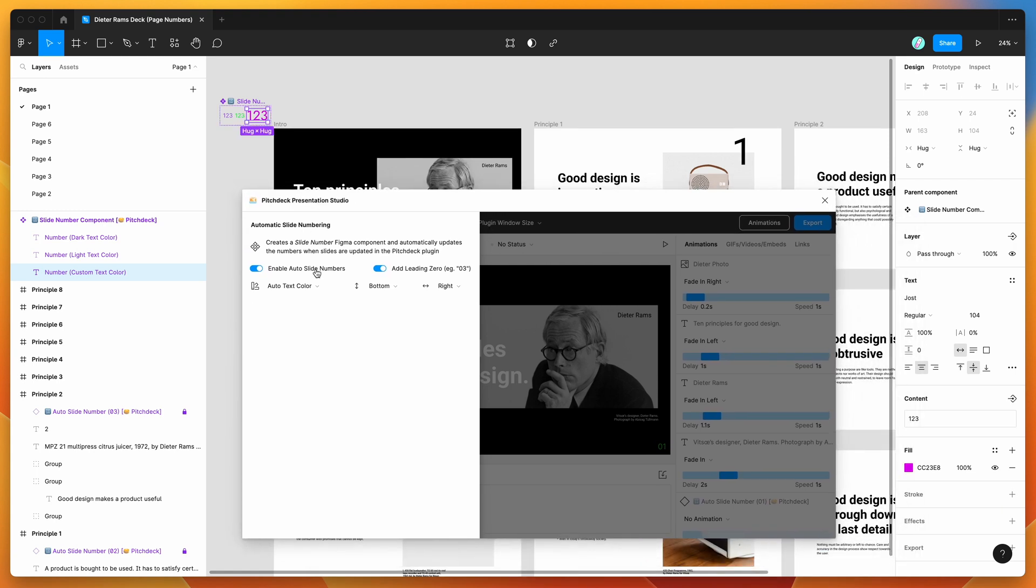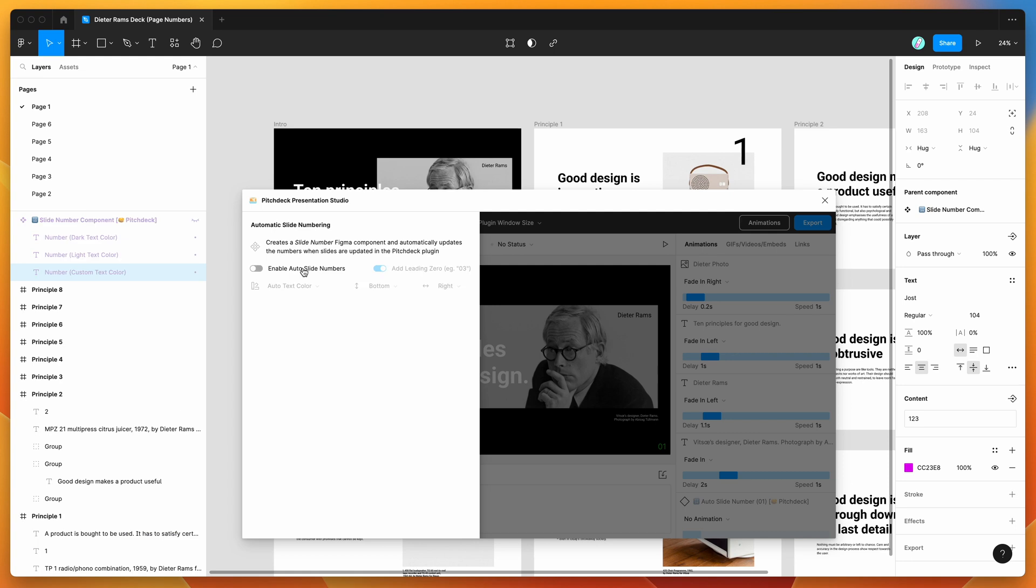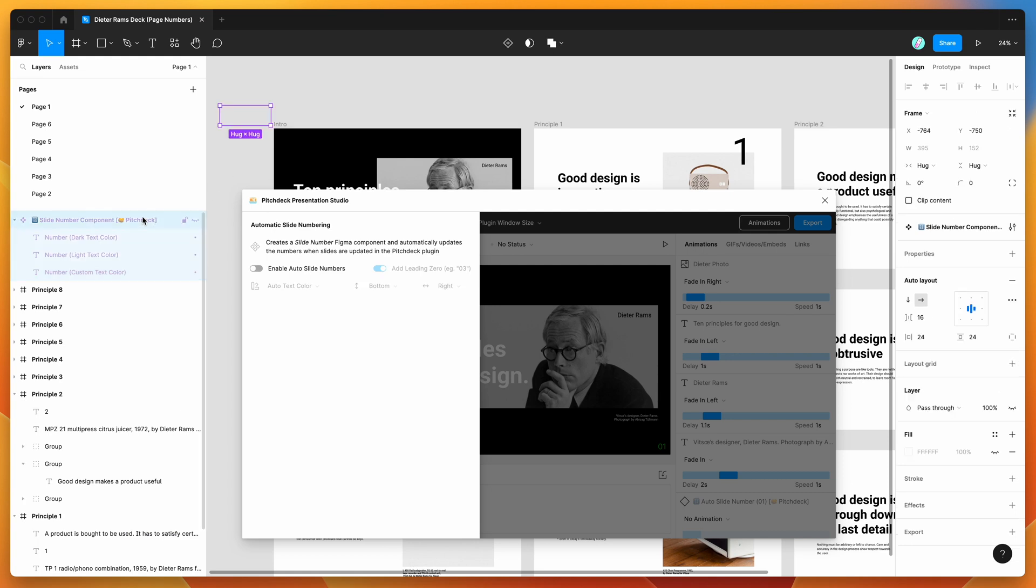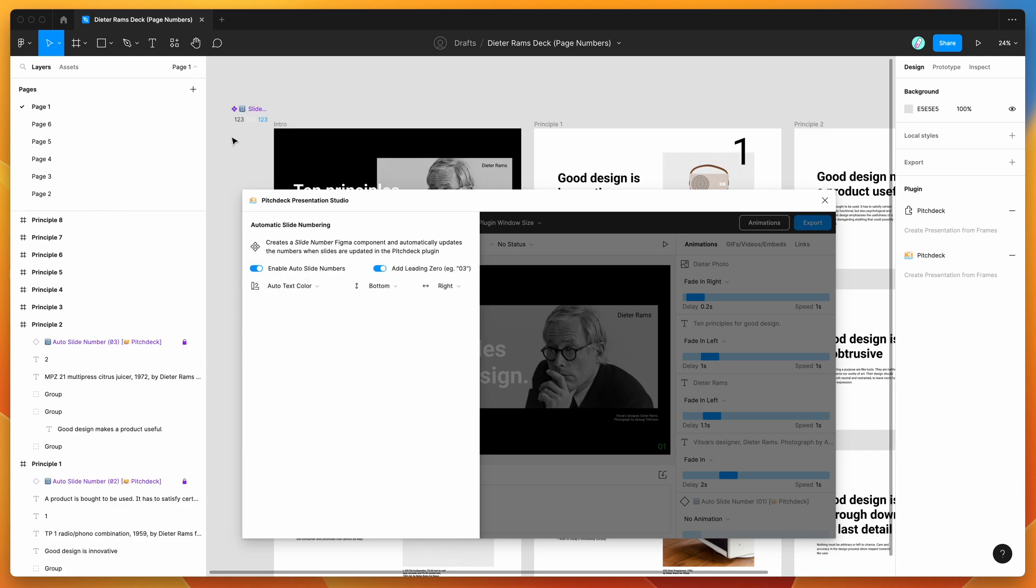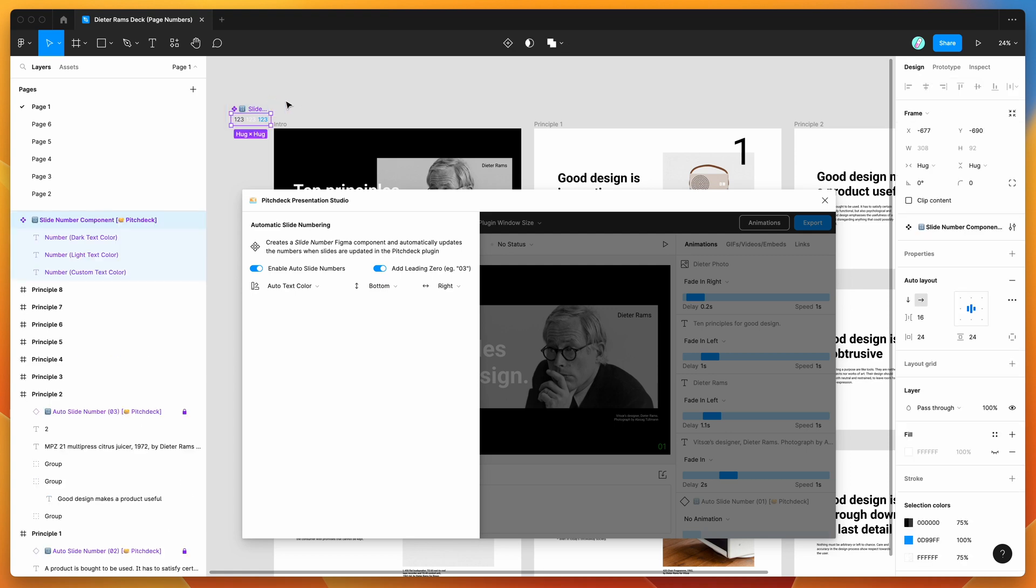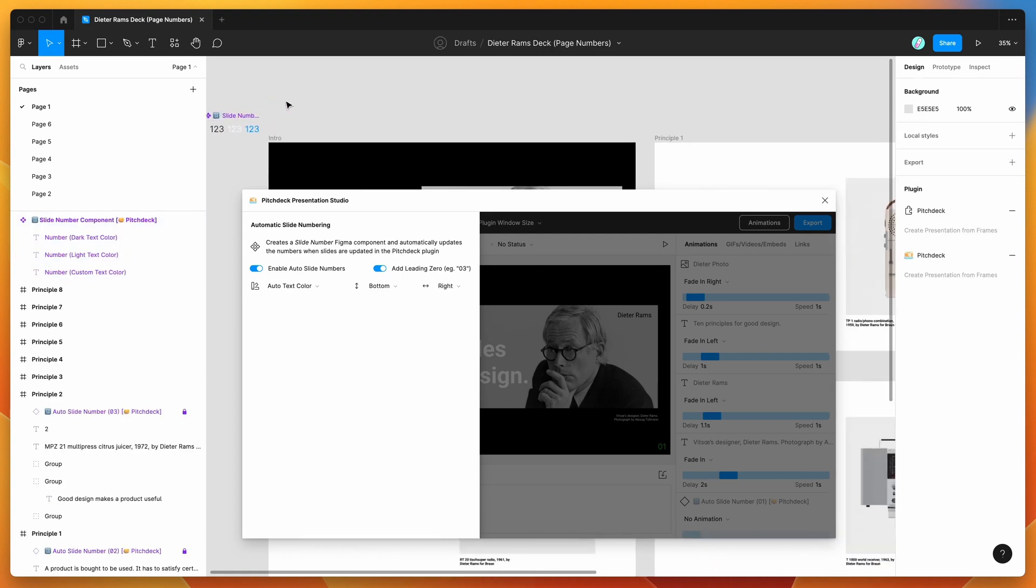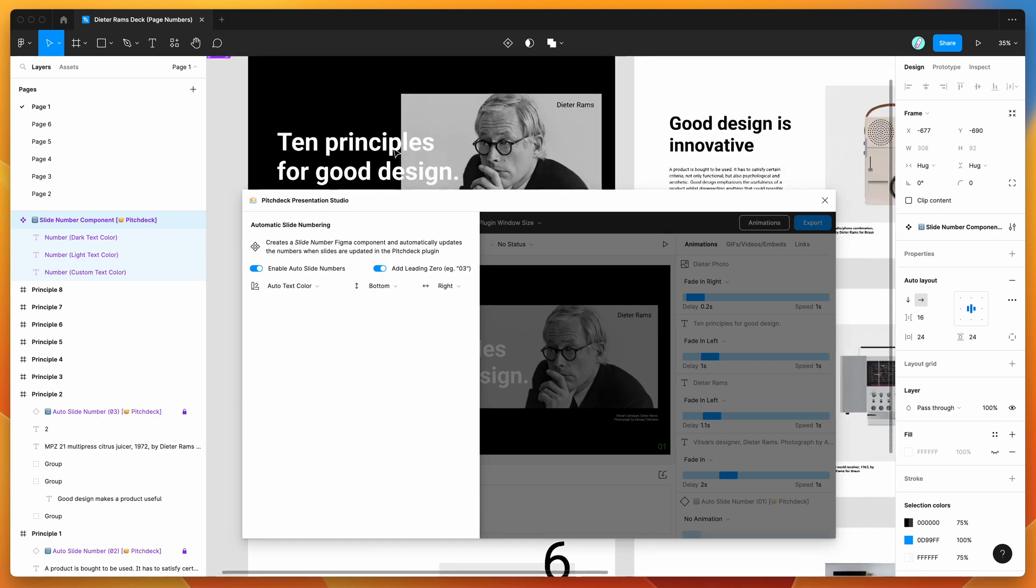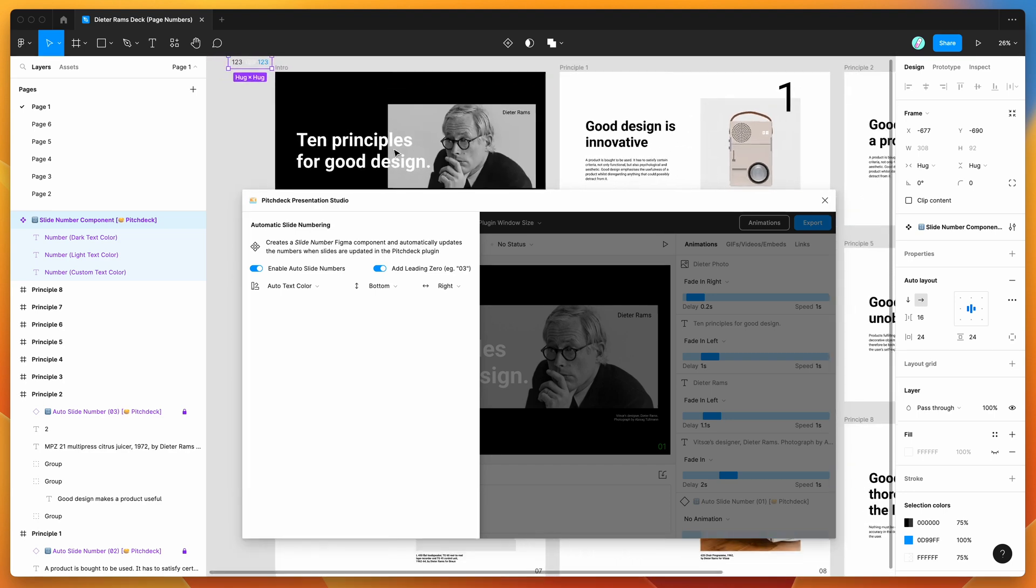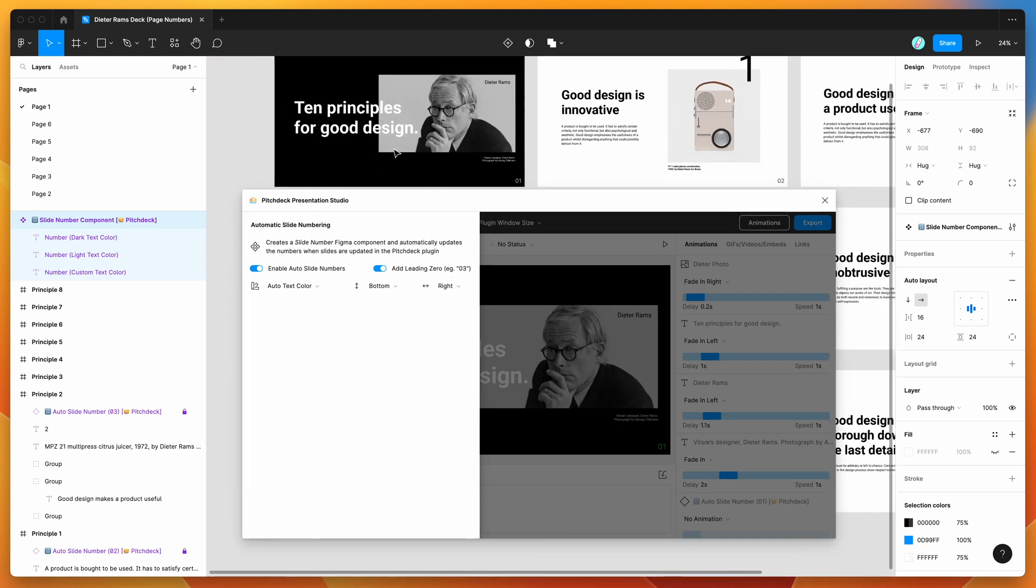But if you did want to remove it entirely from your file, all you need to do is disable this and then you can go ahead and manually just delete the component. So remove it entirely. And then if you then re-enable the slide numbers toggle, that'll just reset the component back to where we had at the start with the default styles and default values. So that's essentially what that looks like there.